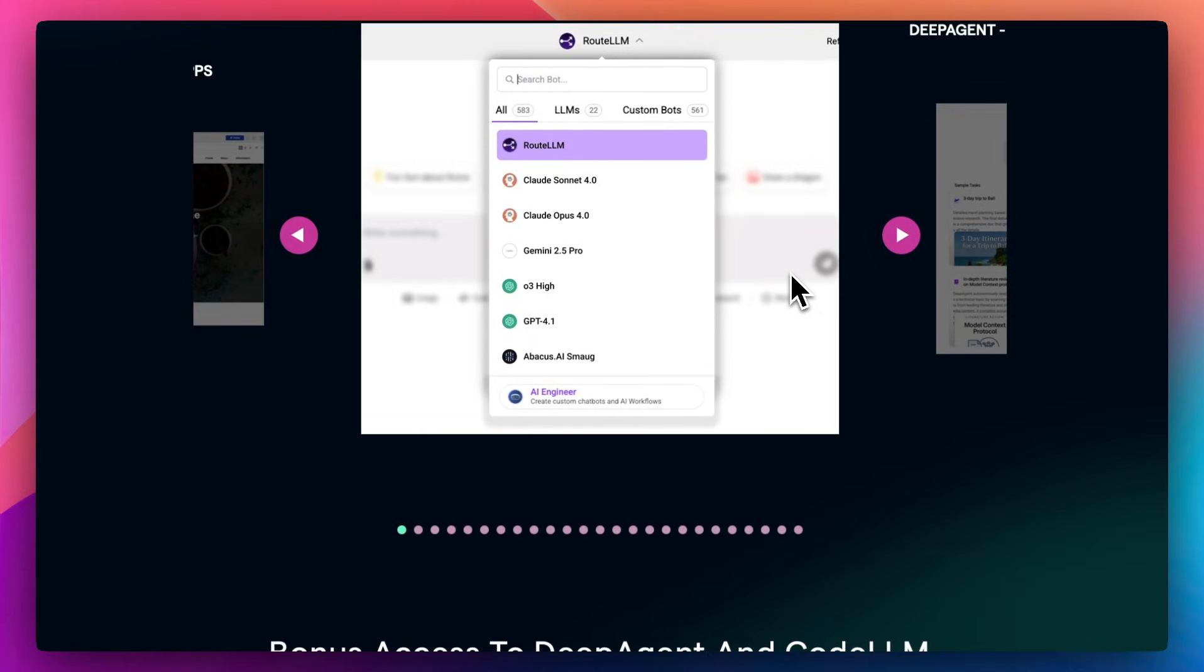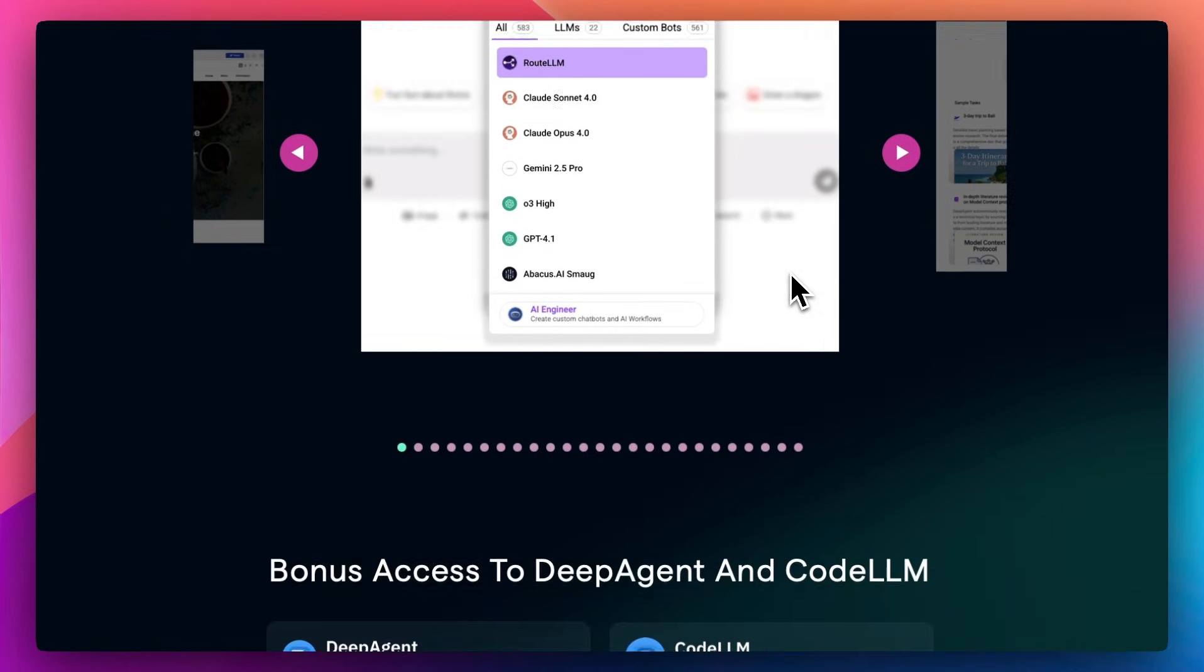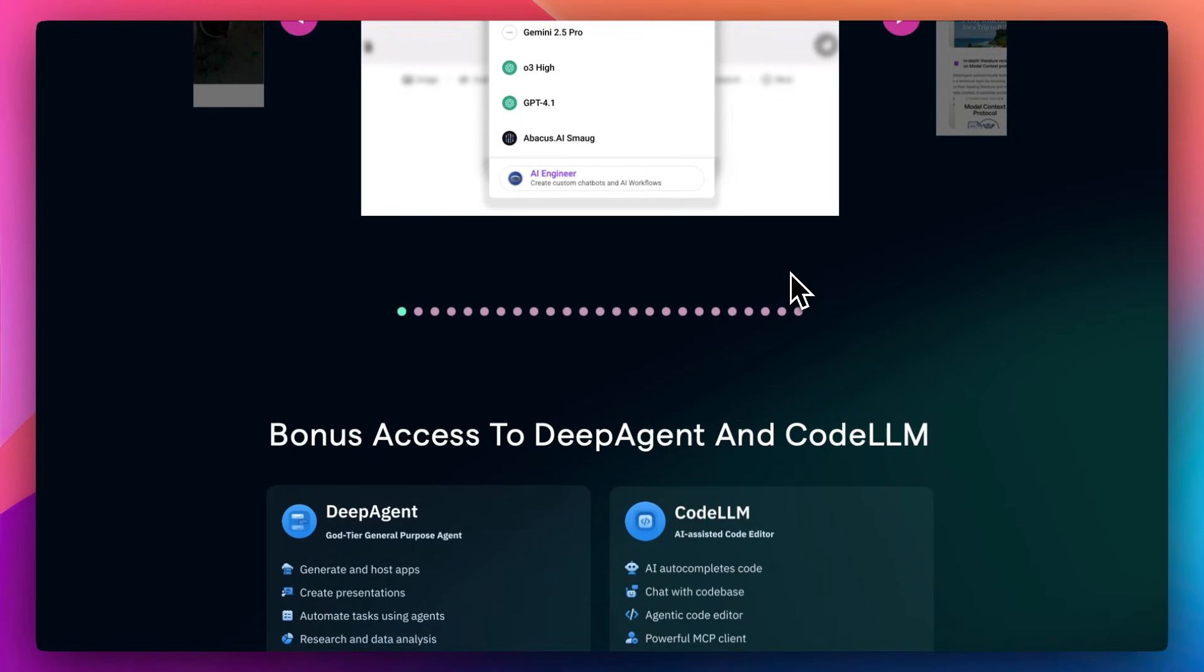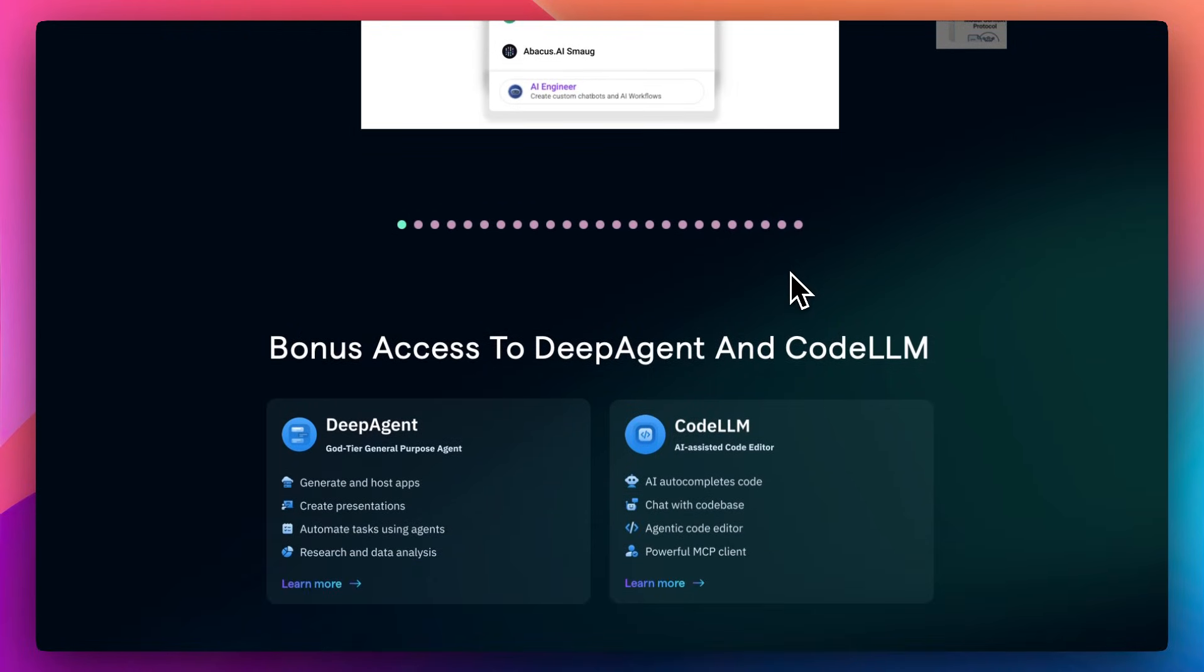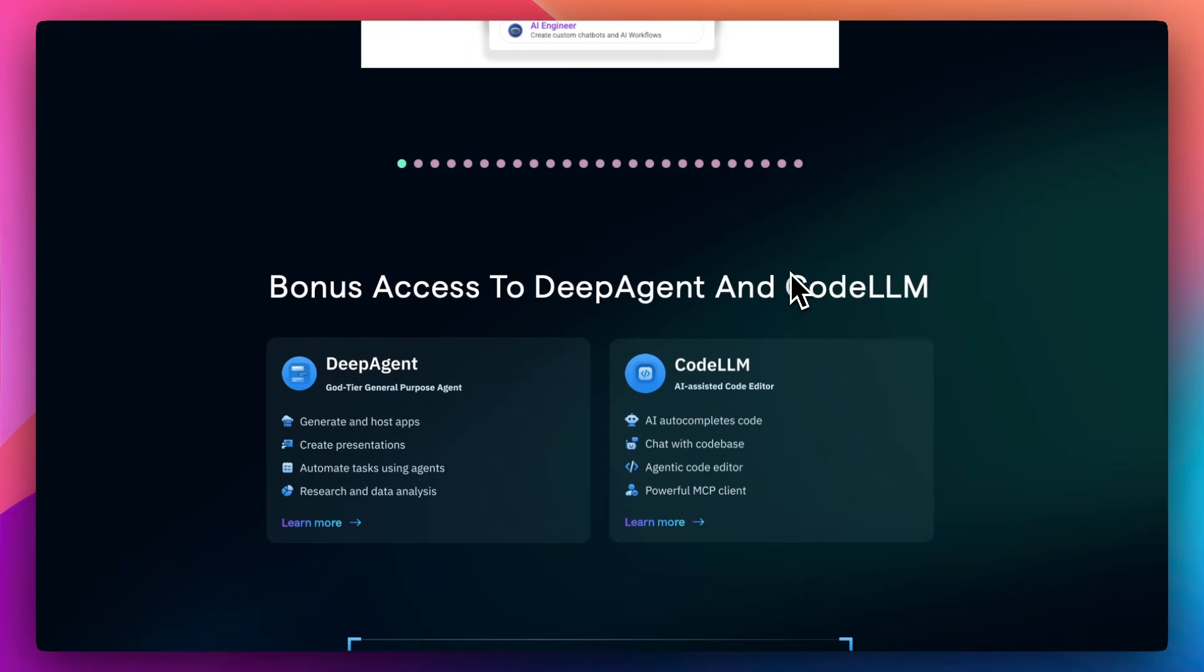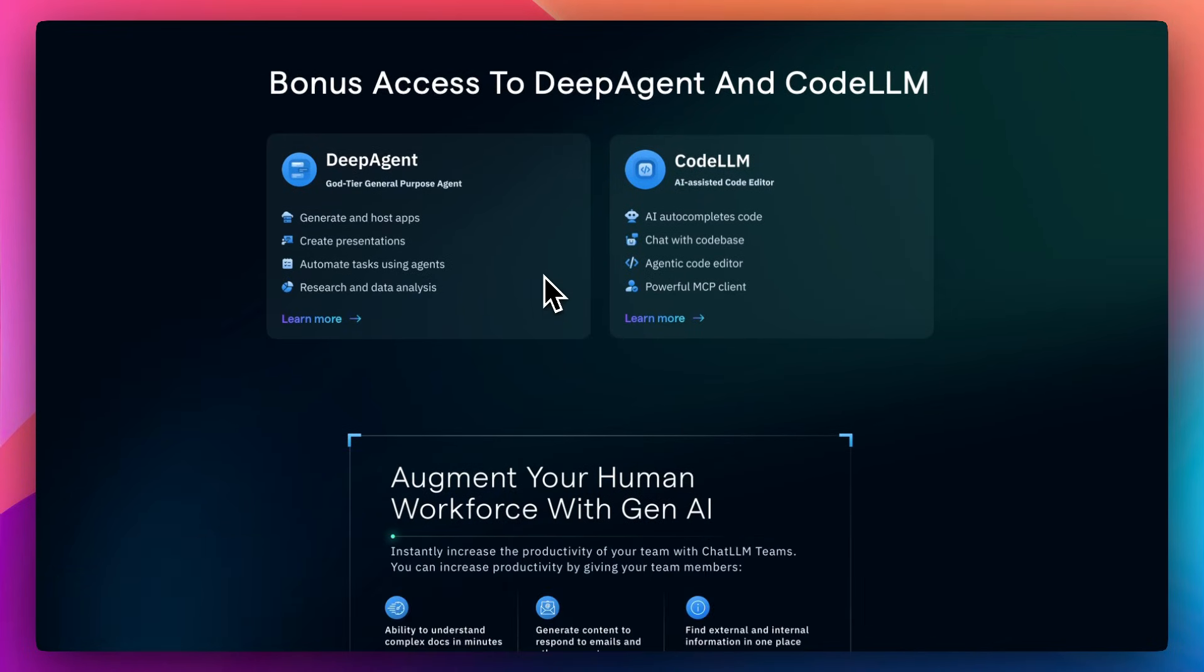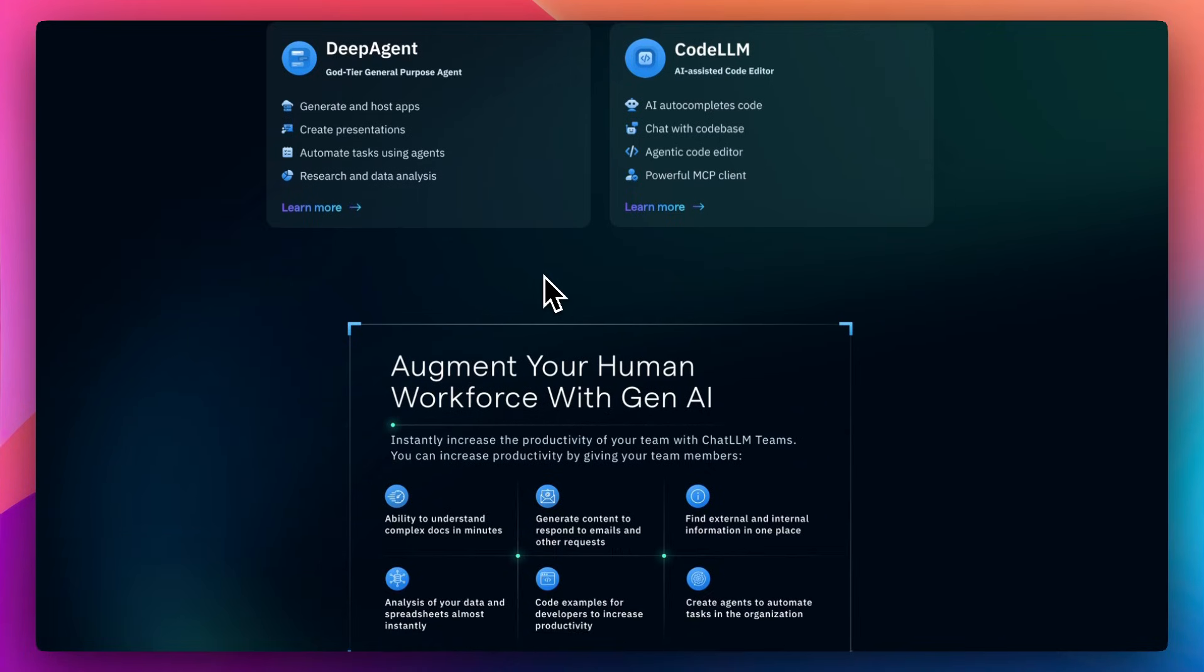Here's the catch. It leans heavily into enterprise users. That means integrations with Snowflake, S3, BigQuery, and lots of emphasis on security, compliance, and SLAs. It's less about tinkering and more about scale. If you're a solo dev or a small team, it might feel like overkill unless you're shipping AI to production at home.